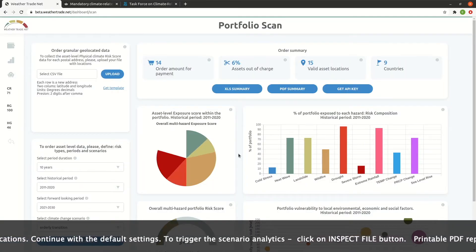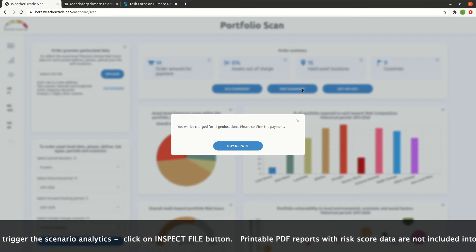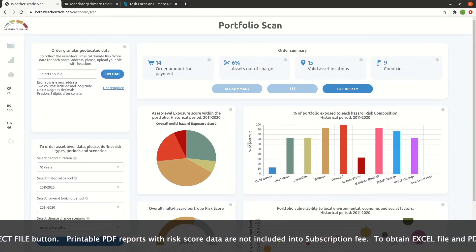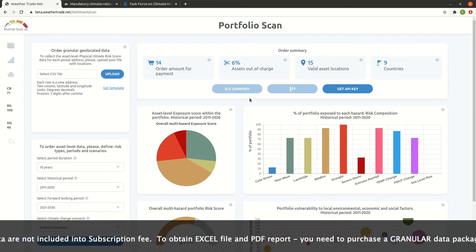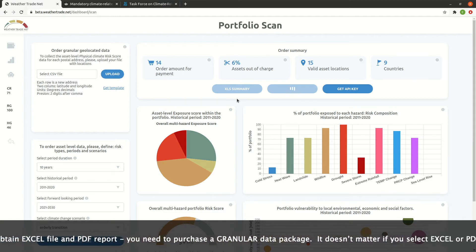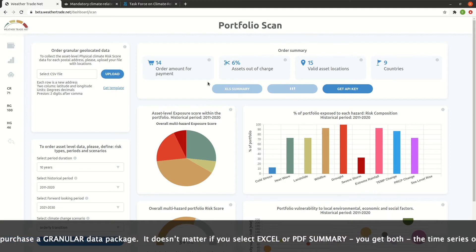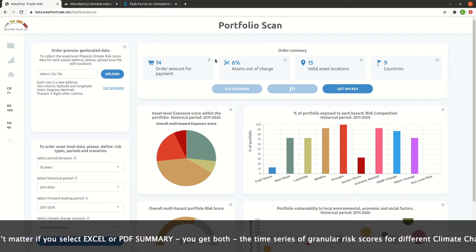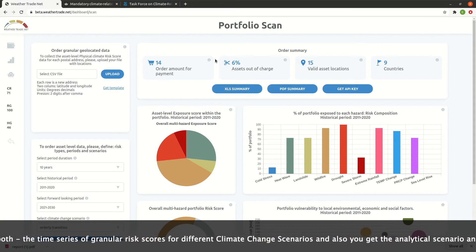Printable PDF reports with the risk score data are not included in the subscription fee. To obtain the Excel file and PDF report, you need to purchase the granular data package. It doesn't matter if you select Excel or PDF summary — you get both: the time series of granular risk scores for different climate change scenarios, and the analytical scenario analysis in a printable PDF.